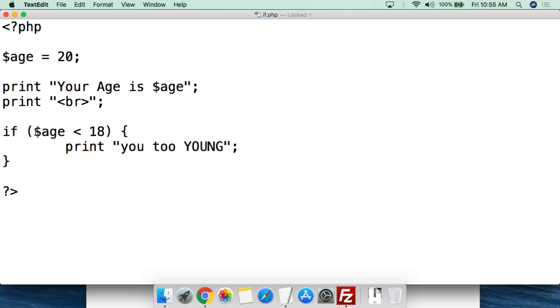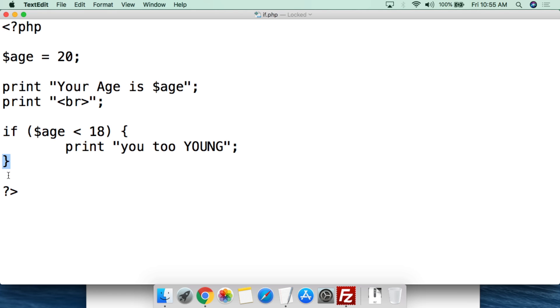That's all there really is to what an if statement is. You're testing for conditions — if the value of a variable is less than, greater than, equal to, or whatever else the value of something else, then do this. If the condition is not true, then anything between the curly brackets is simply skipped over, nothing else happens, and the rest of the script continues to run.